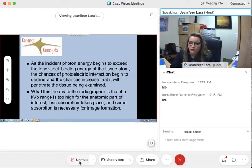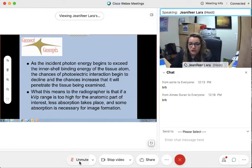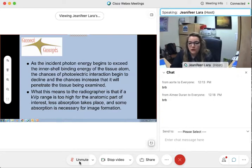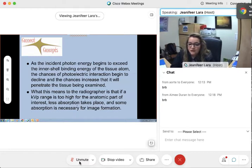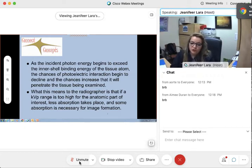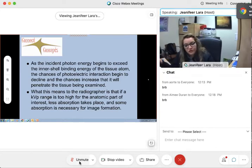So what happens when the interaction probability starts to go down? The chances increase that the tissue is going to be penetrated and transmitted — no absorption. When the radiographer chooses a KVP range that is too high for the anatomic part of interest, less absorption takes place. But we can't always have too high, because it is necessary for absorption to happen. We don't want too much patient absorption, but we need enough in order to create an image.